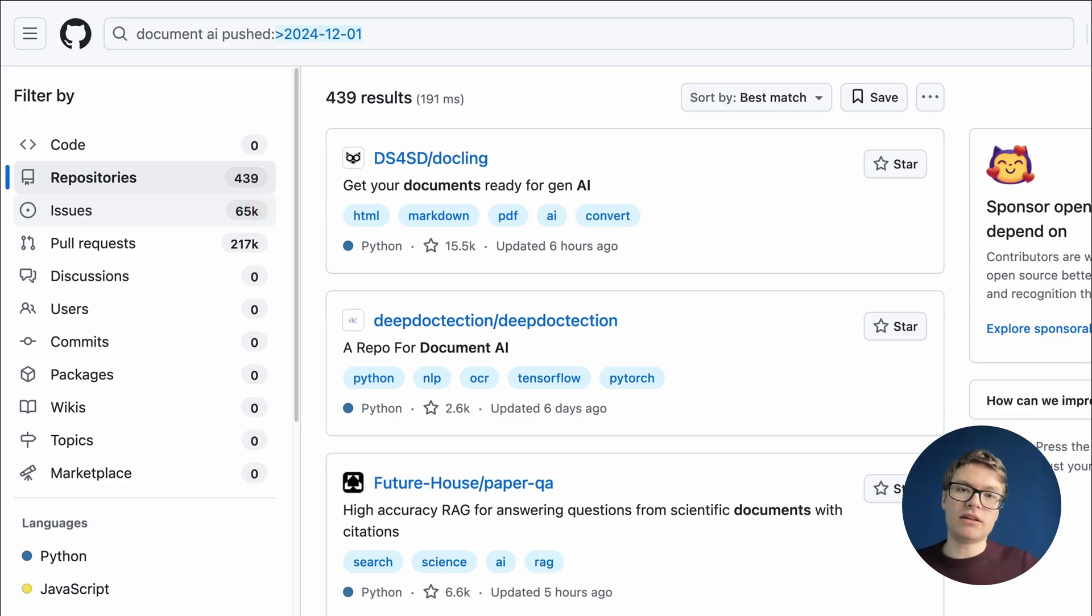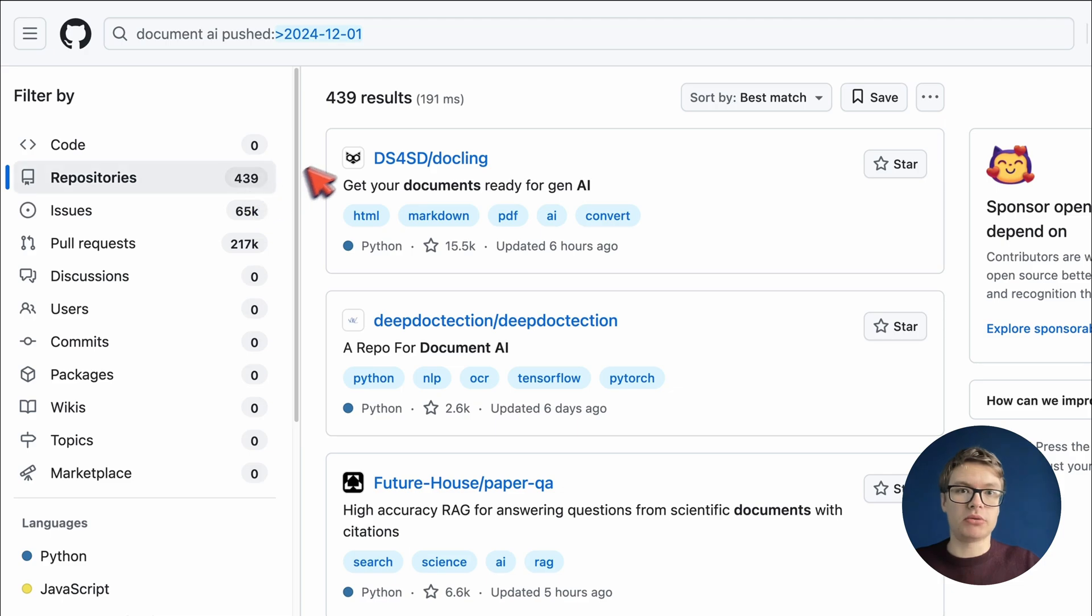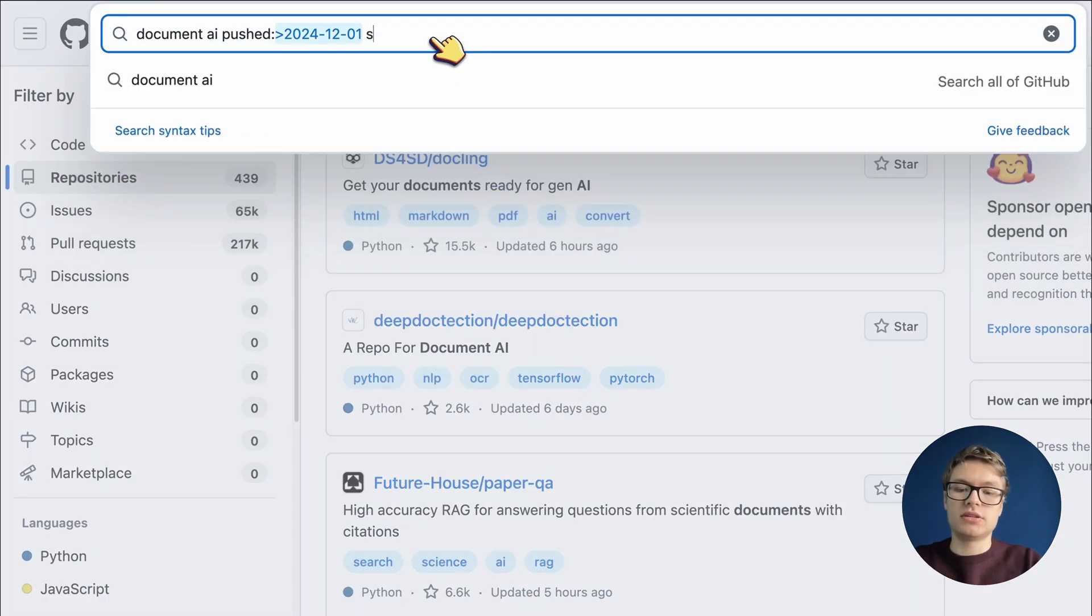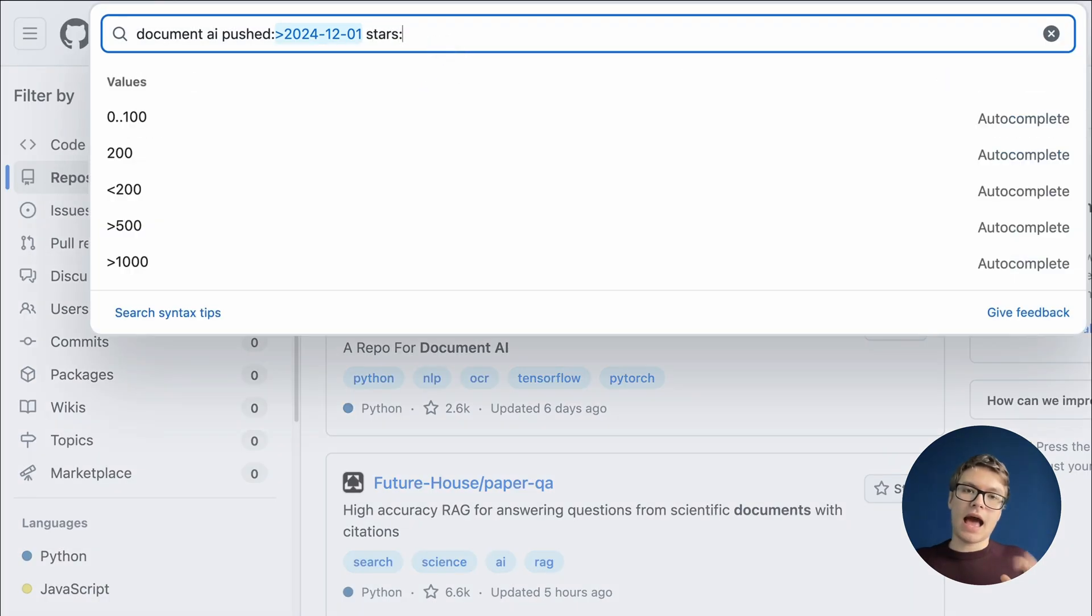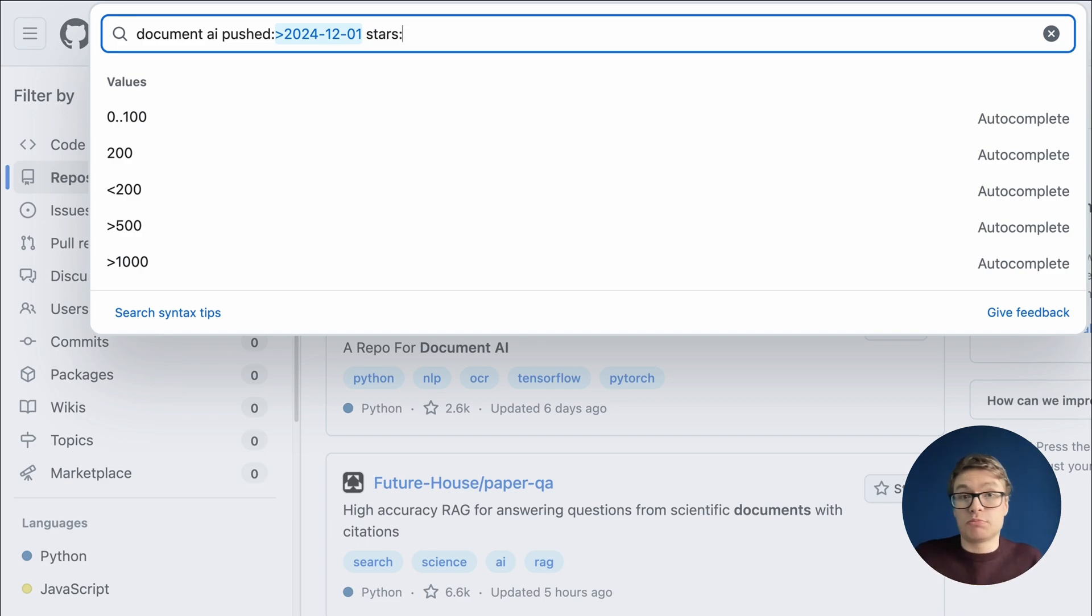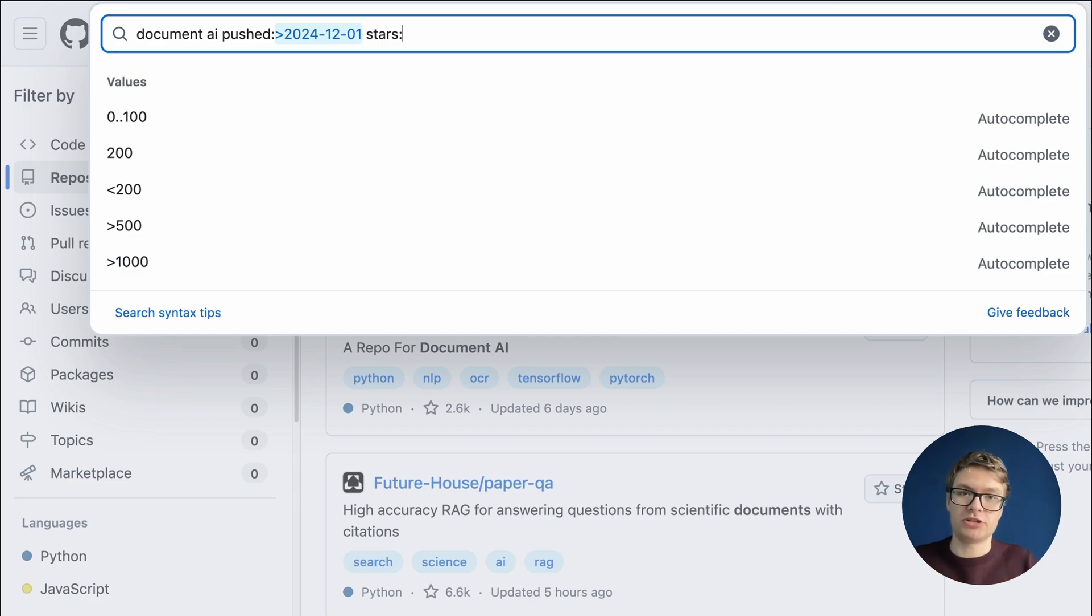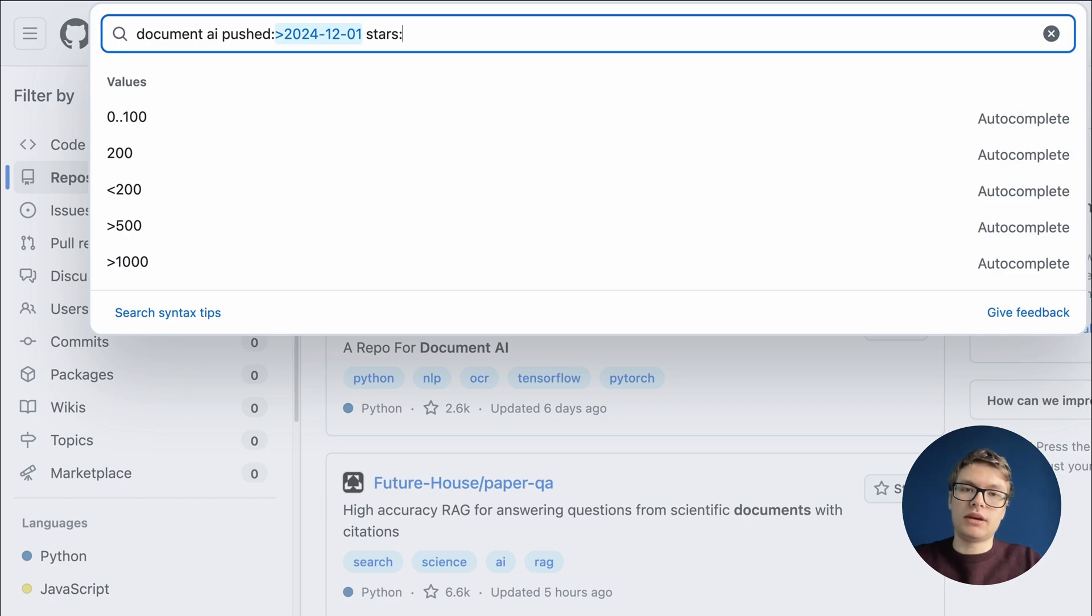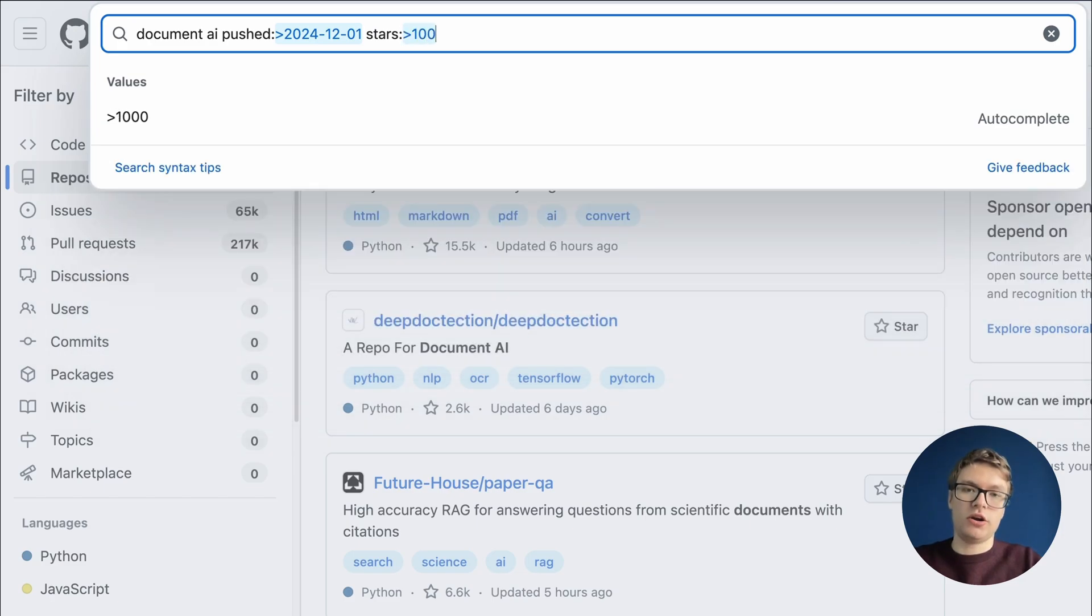So now that we know that all of these repositories are active, how about we make sure that they are popular enough? We are going to use the stars filter for this. I want to tell you that stars don't indicate the quality of a repository per se, but they do indicate that the community has approved of them and that they're probably being used in a couple of important projects.